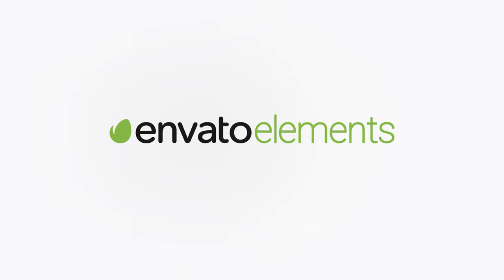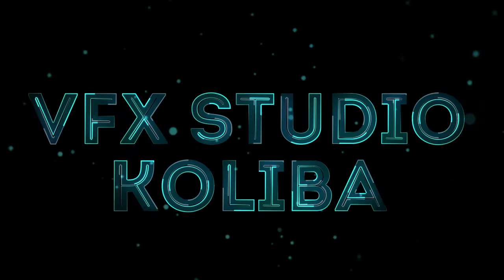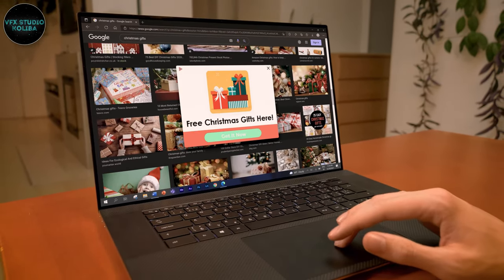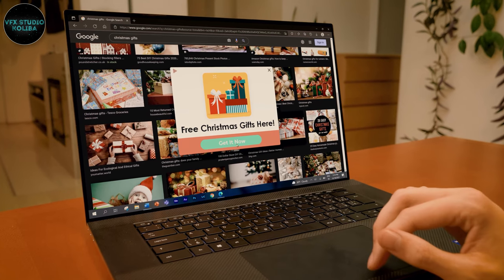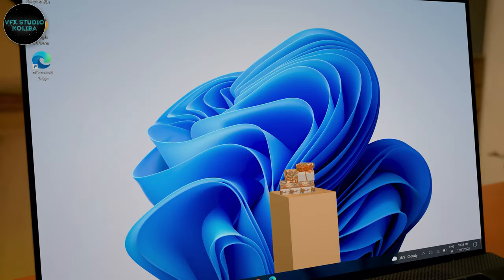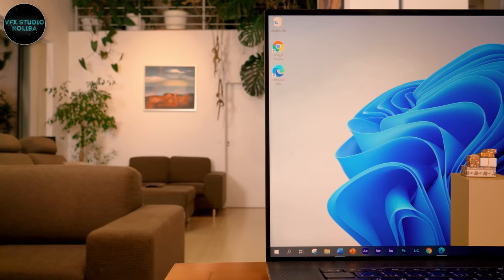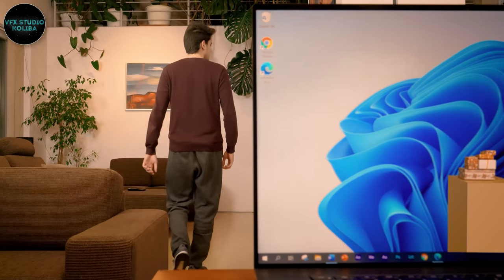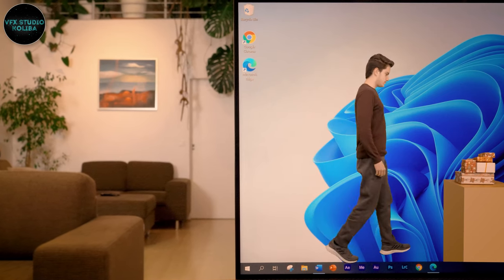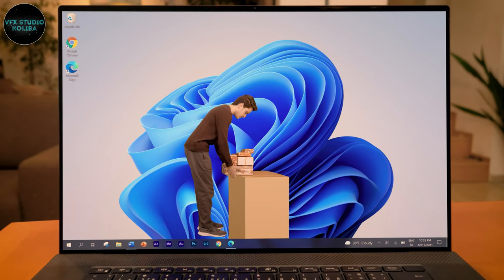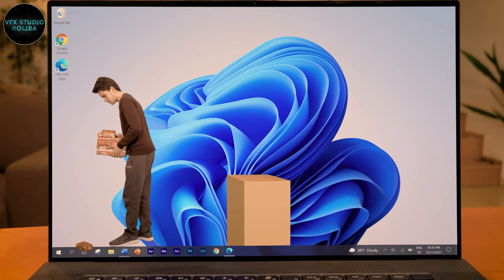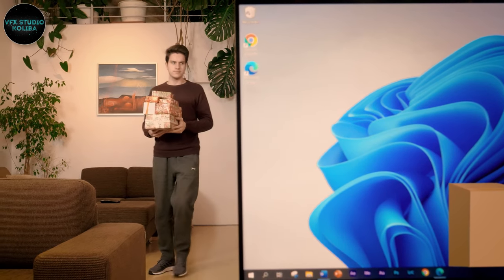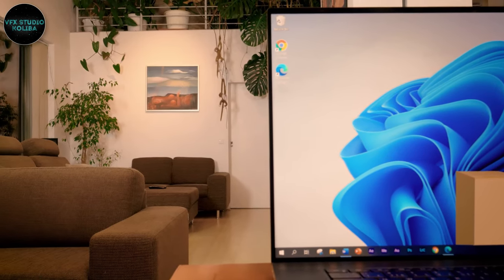This video is brought to you by Envato Elements.